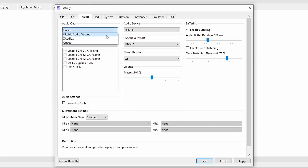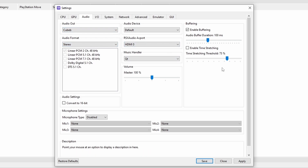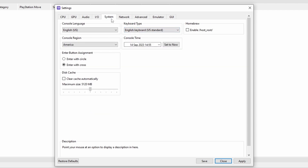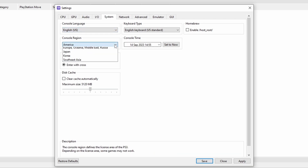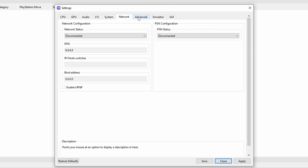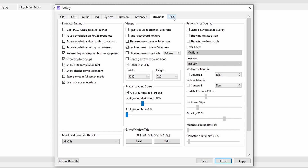On the Audio tab, as long as it's set to Cubeb you will get audio out. You can change around to Surround Sound if you have that set up. For the most part, all of the other tabs you can leave completely alone unless you want to change them. Like if your language isn't English, you can change the system language. You can also change the console region, but pretty much everything is region-free on PlayStation 3, so you're really not going to have any reason to do that. Network, Advanced, Emulator, and the GUI — I would just stay out of those completely.